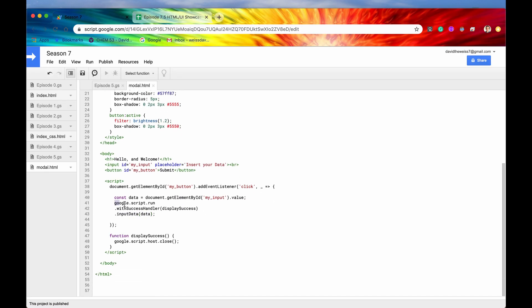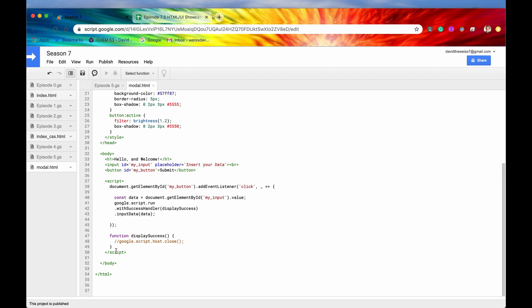Alright, so that's enough for the google.script.run. We covered that in the last episode. So watch that if you want a little bit more explanation on what that means. Alright, so now for now, I'm going to showcase another method.